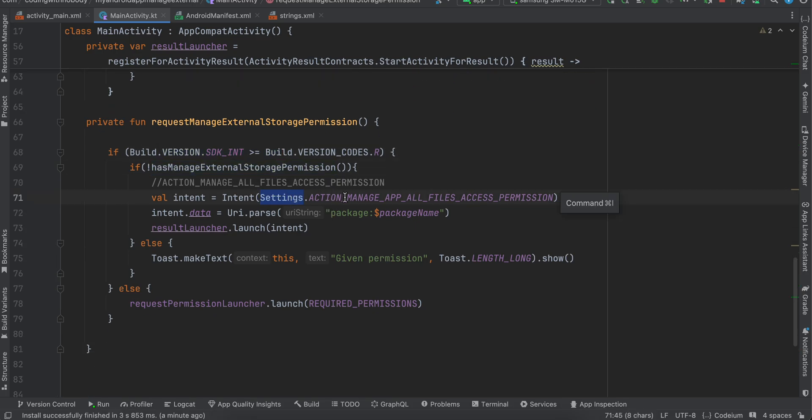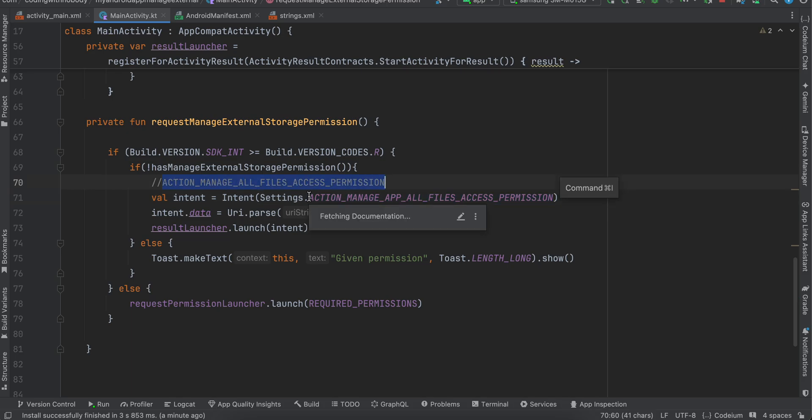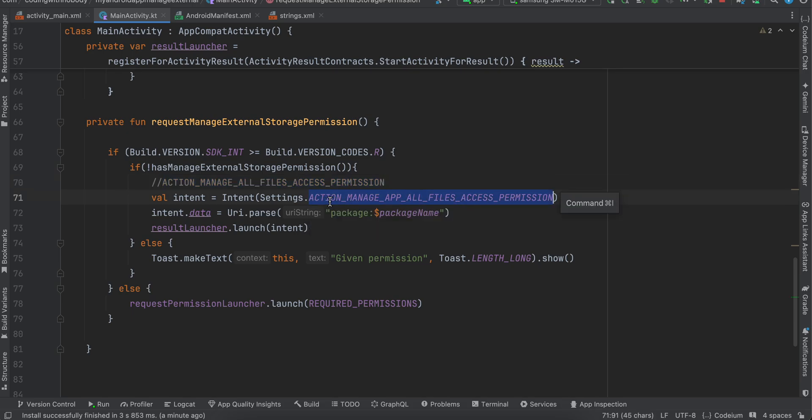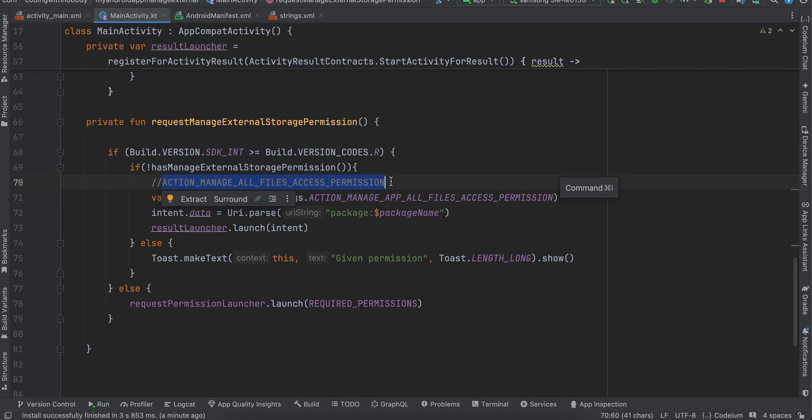Now be extremely careful because there is something called ACTION_MANAGE_ALL_FILES_ACCESS_PERMISSION as well and this is ACTION_MANAGE_APP_ALL_FILES_ACCESS_PERMISSION, okay. So I was using this previously in few of my other tutorials like the video editing tutorials which I was making, but this is wrong. You should not use this permission, otherwise your app might get rejected.